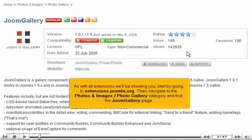As with all extensions we'll be showing you, start by going to extensions.joomla.org. Then navigate to the Photos and Images, Photo Gallery category and find the JoomGallery page.